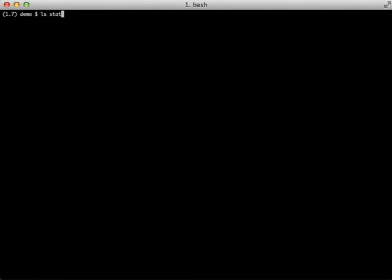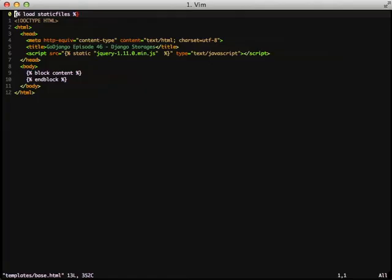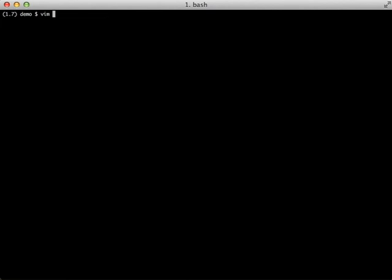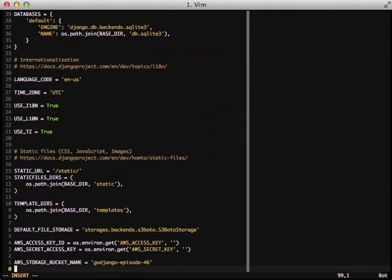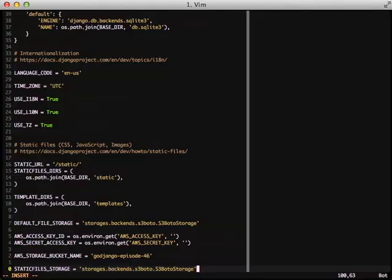We can do our static files such as our JavaScript as well. So if we ls our static folder, you'll see we have jQuery 1.11. And if we go into our base template, we're loading static files at the very top. And then we'll go down to our JavaScript, we're calling the static template tag and passing it the jQuery file. We'll jump back into our settings, go to the bottom, and we need to set our static files storage to our S3 Boto storage just like default file storage is. And that's it.